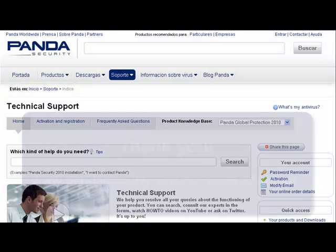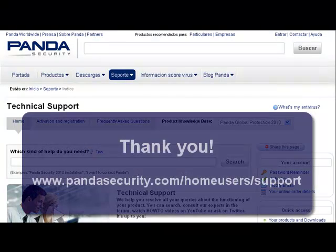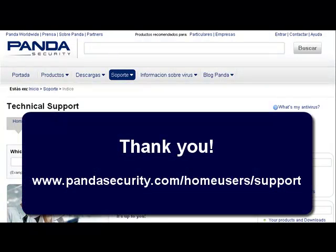Thank you for your time and attention. We hope that through our web, you will easily find the answers to all questions and queries you may have regarding product functionalities.